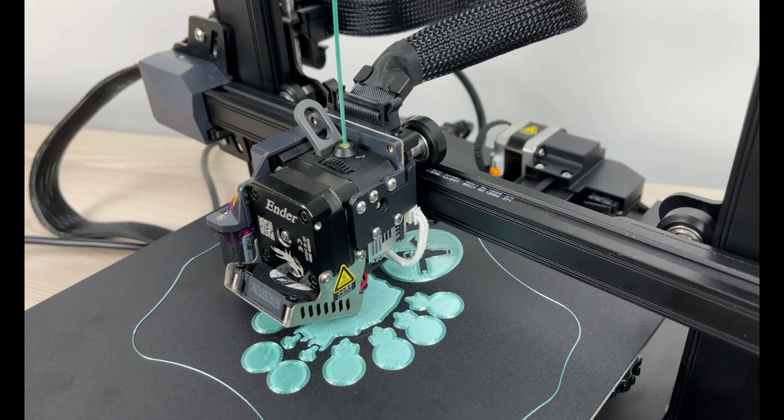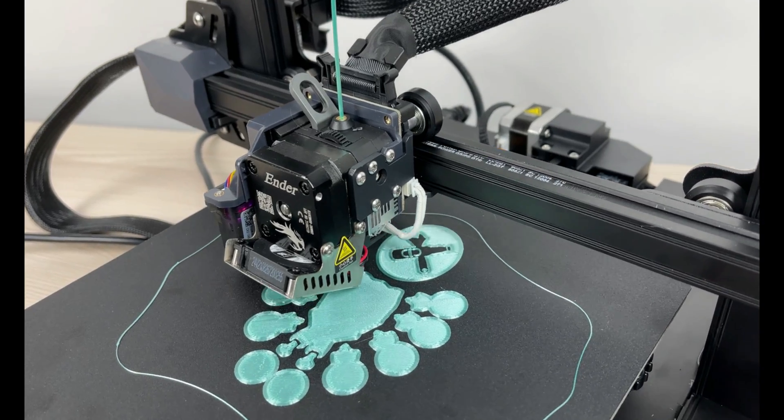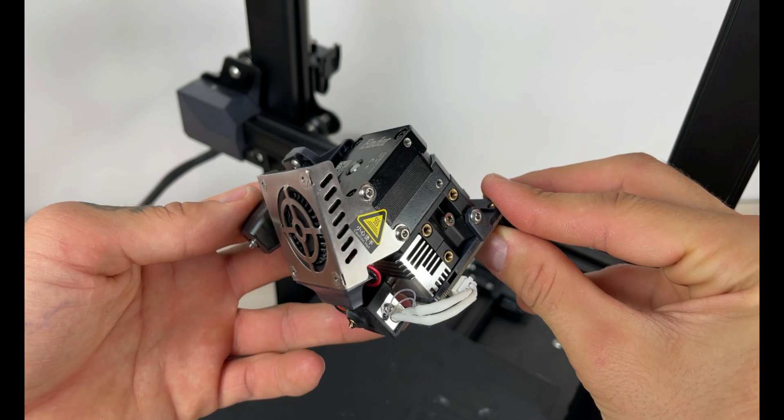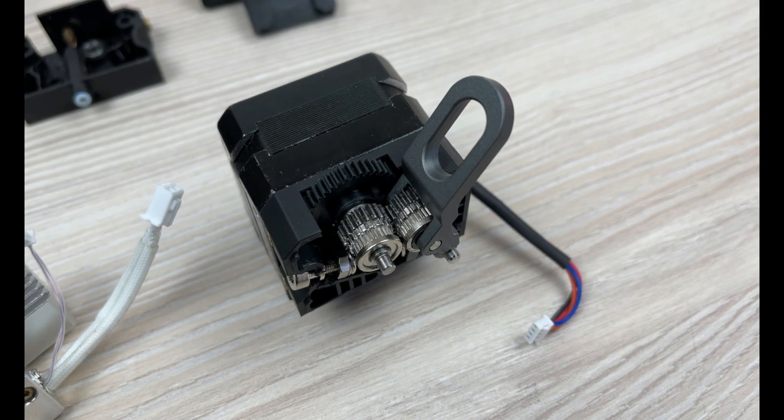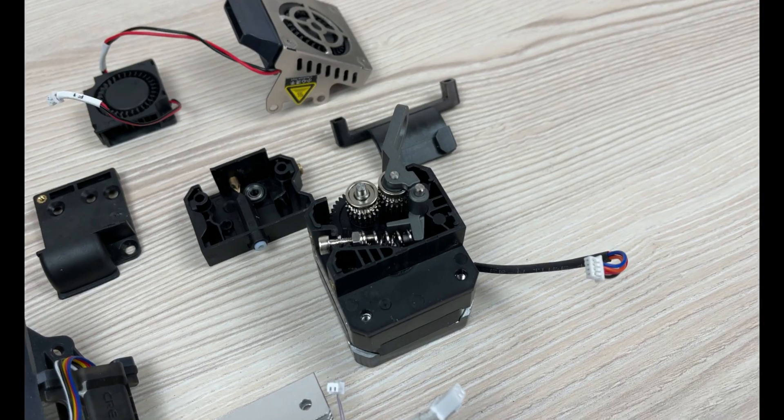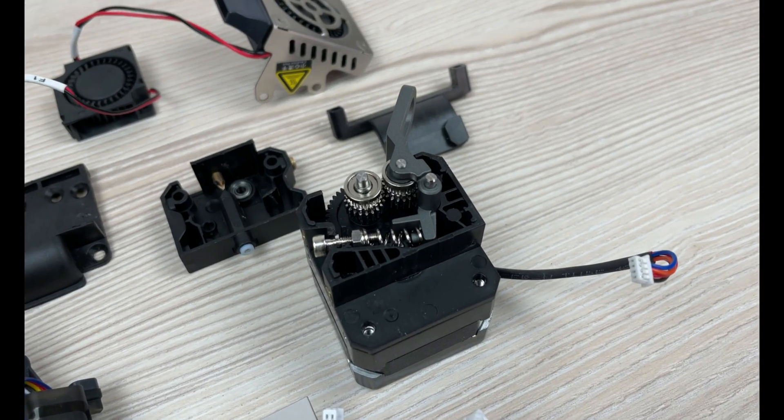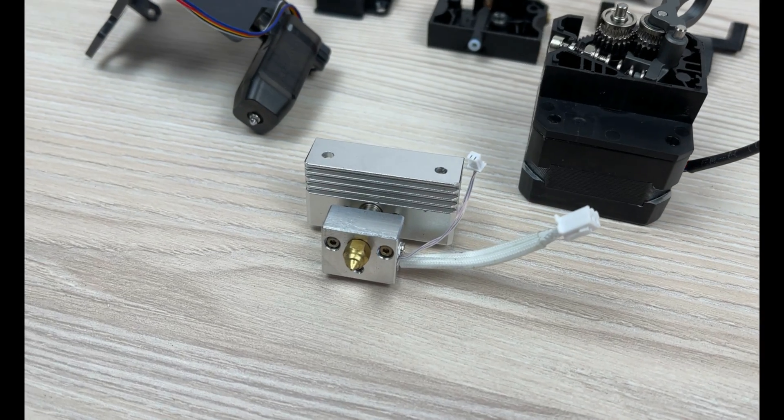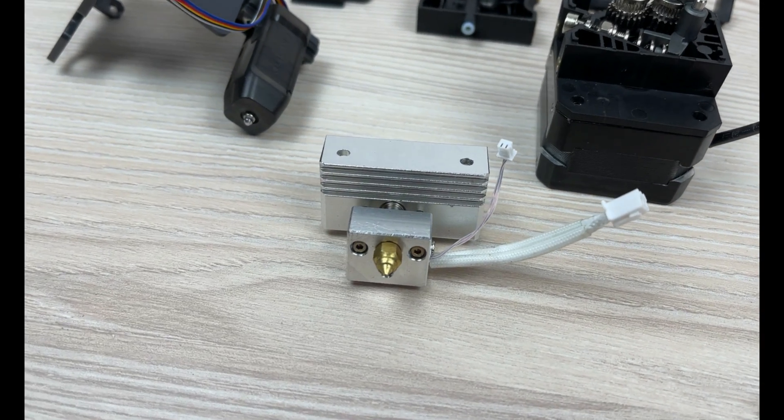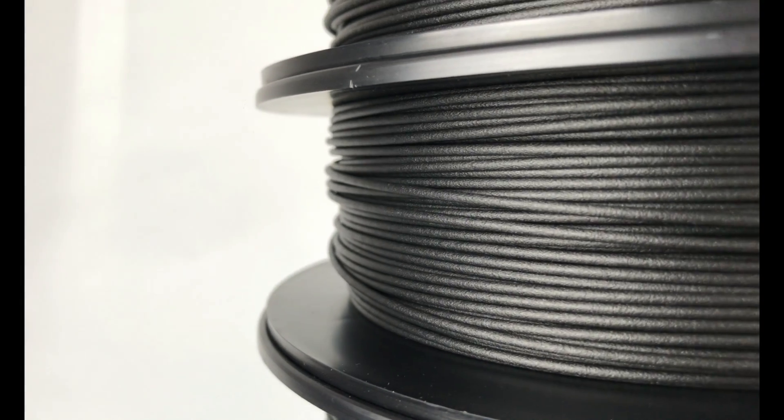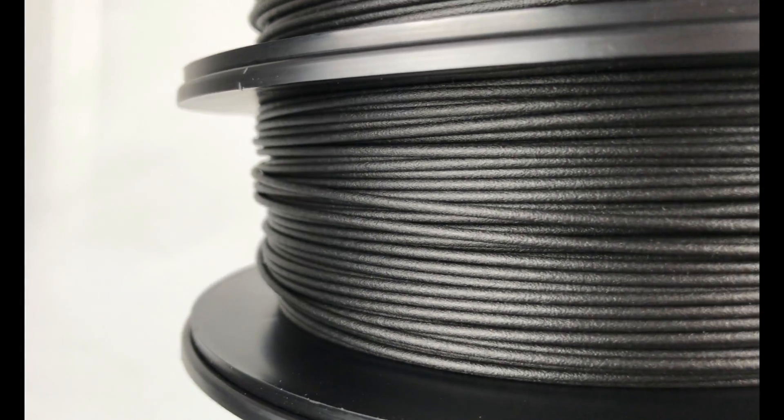And the most important upgrade of them all, new direct drive extruder. It was beautifully designed with unique double gear extrusion mechanism ensuring smooth fitting and is compatible with wider range of materials, flexibles and abrasive materials.